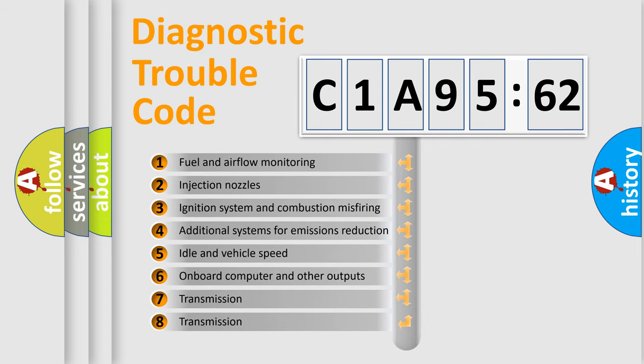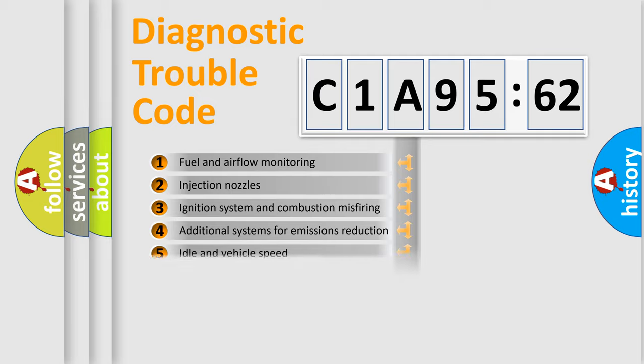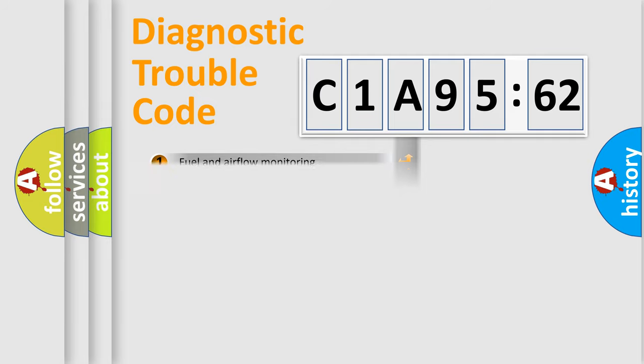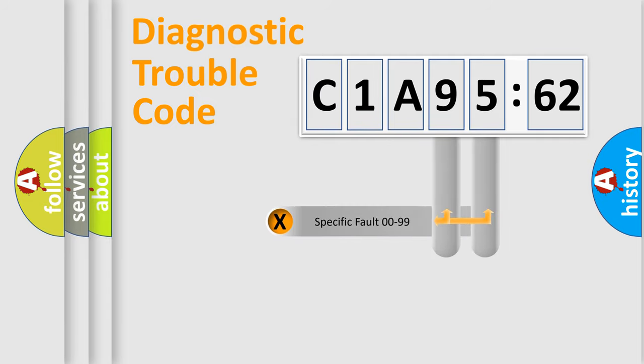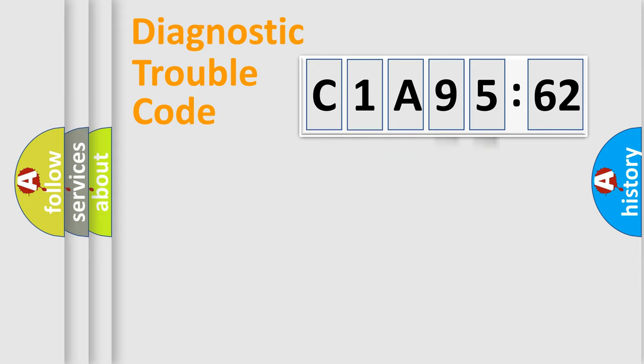The third character specifies a subset of errors. The distribution shown is valid only for the standardized DTC code. Only the last two characters define the specific fault of the group.